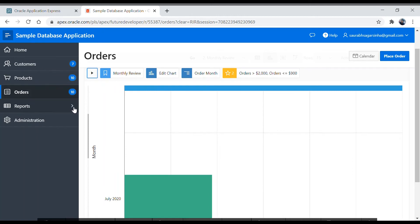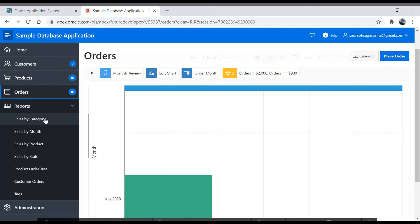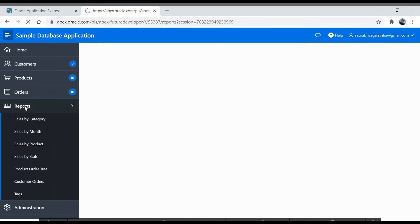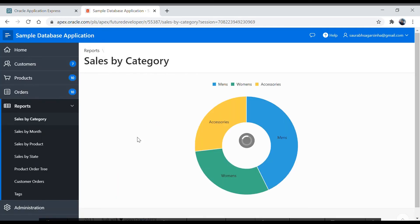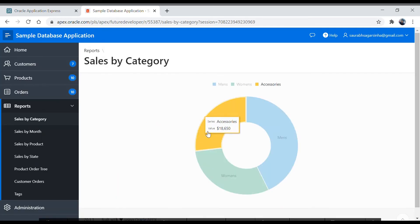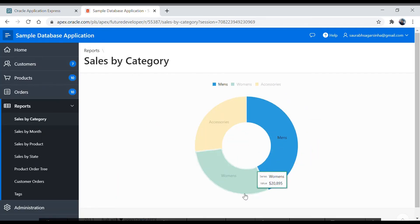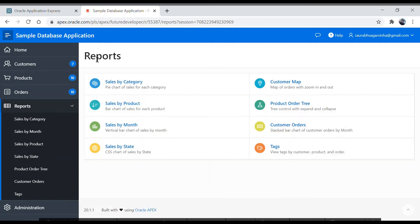Let's click on Reports. We have multiple reports here. Clicking the Reports tab shows all the reports and how they are laid out. Clicking one takes you to a pie chart. This navigation section at the top is called a breadcrumb.